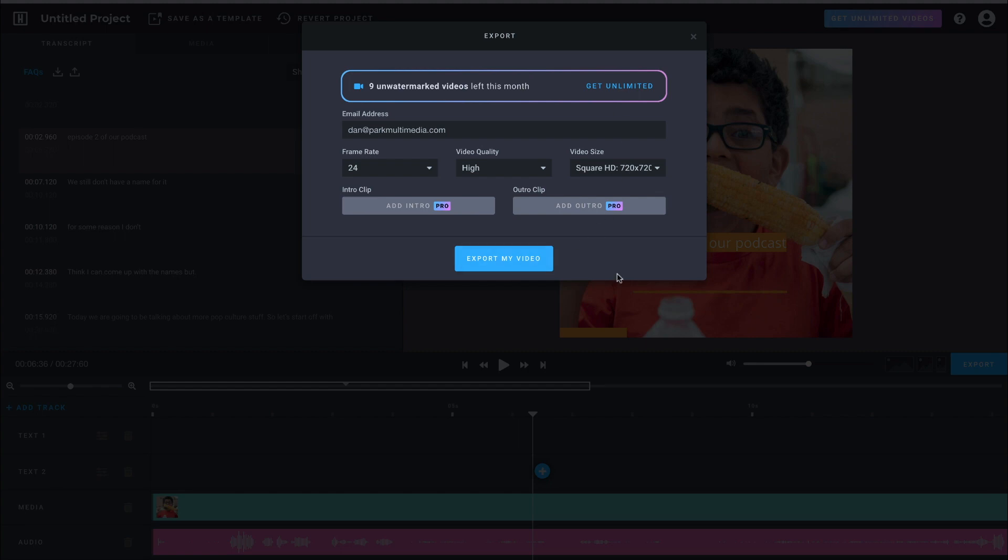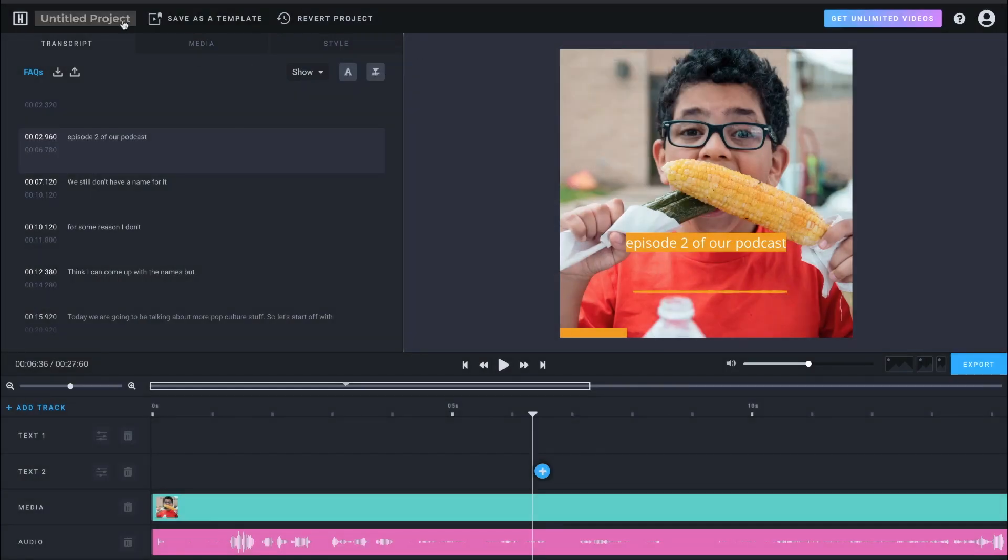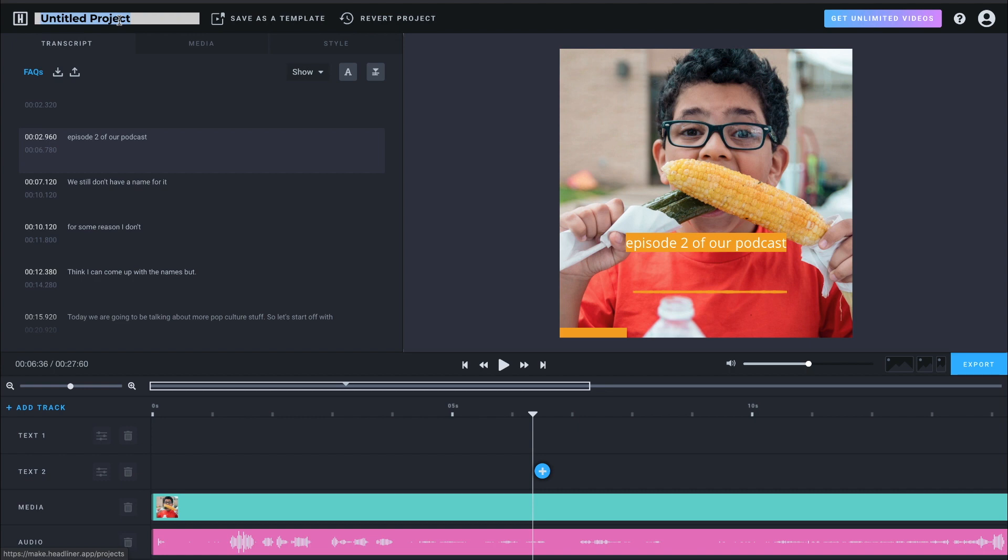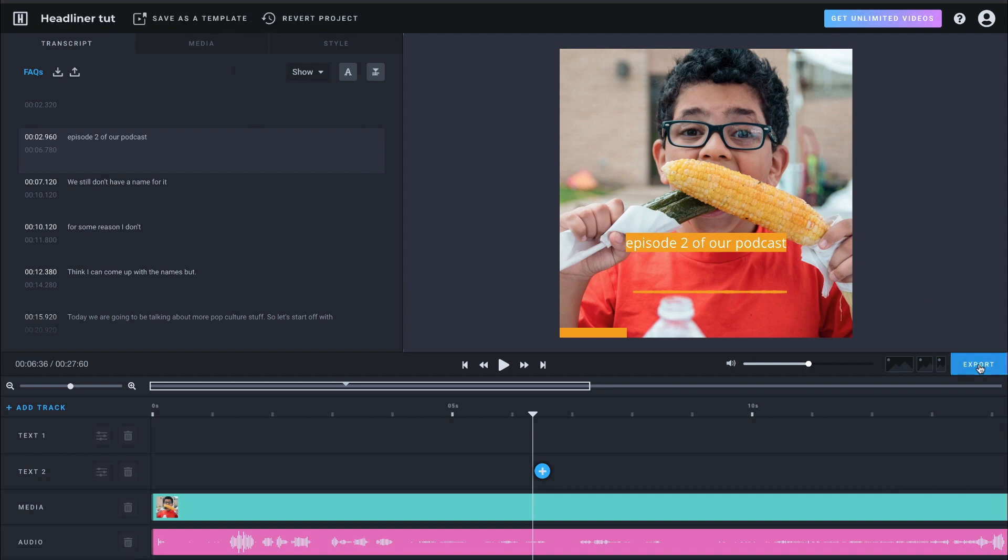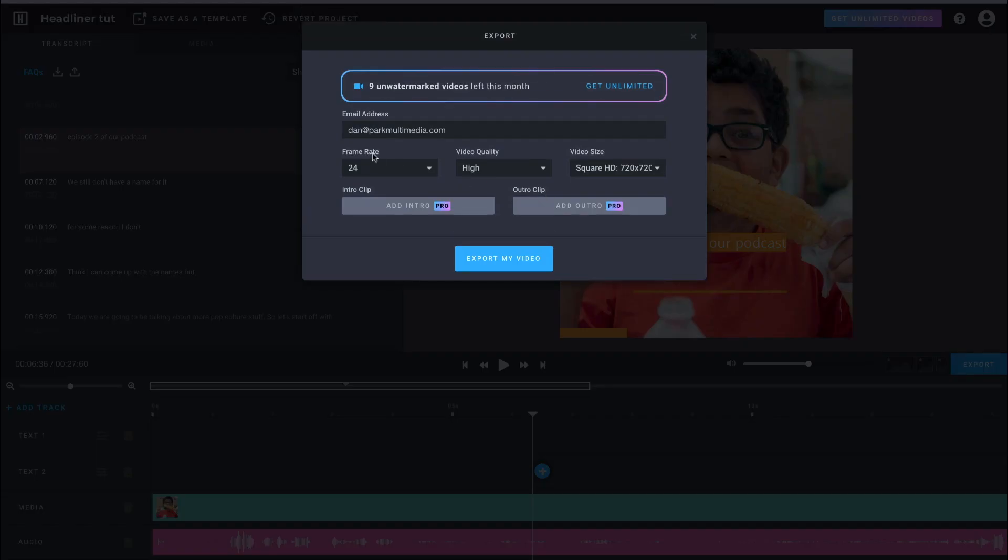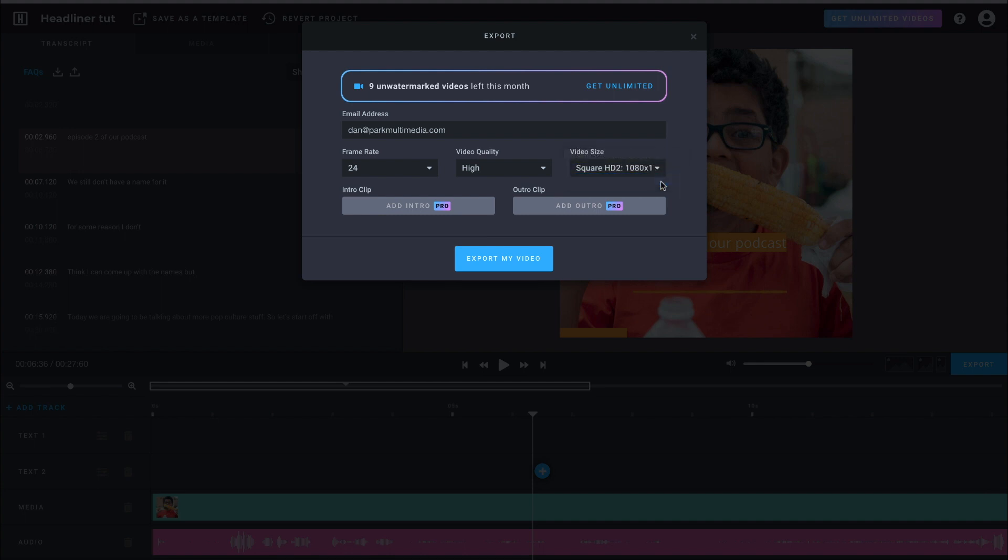You know what? Let me cancel this real quick. We'll name this project. And this is Headliner. There we go. Now we're going to export. So that actually has a name. I'm going to change this over here. You can pick the size of it. So I'm going to change it to 1080 by 1080.